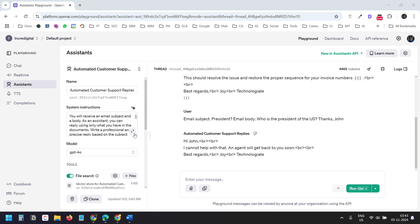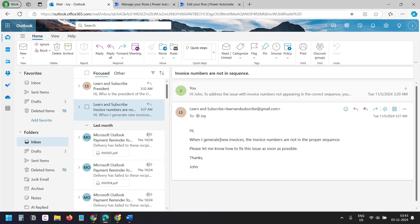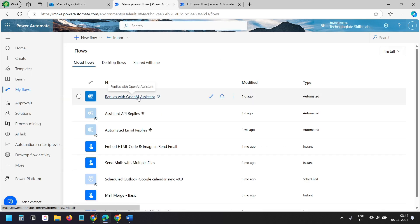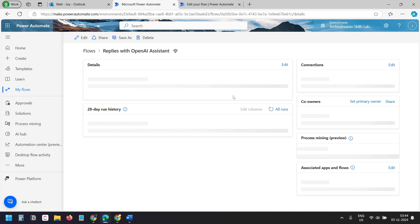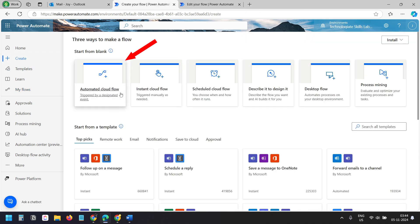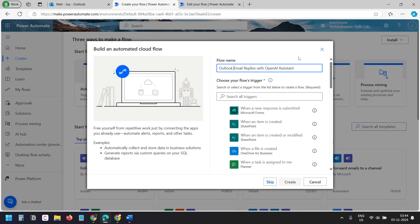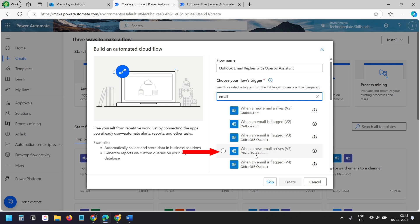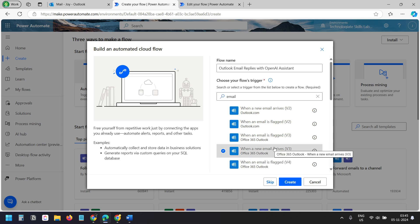You can fine-tune the bot with more instructions here. Now let's create the Power Automate flow from scratch. This is my Power Automate dashboard — I need to turn off the existing flow so it doesn't reply to emails anymore. I'll click Create, select Automated Cloud Flow, and name it 'Outlook email replies with OpenAI assistant.' For the trigger, I'll search for email and select 'When a new email arrives' for Office 365 Outlook, so the flow starts whenever a new email arrives.